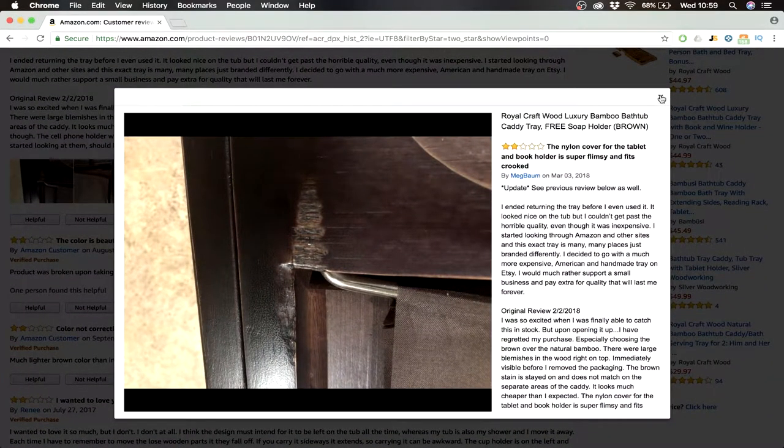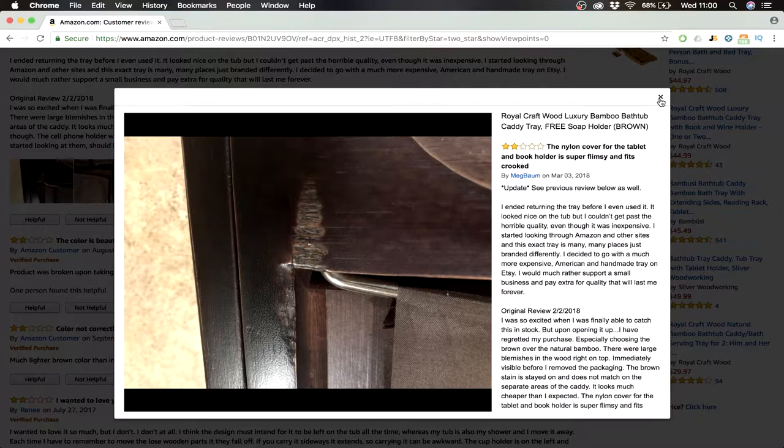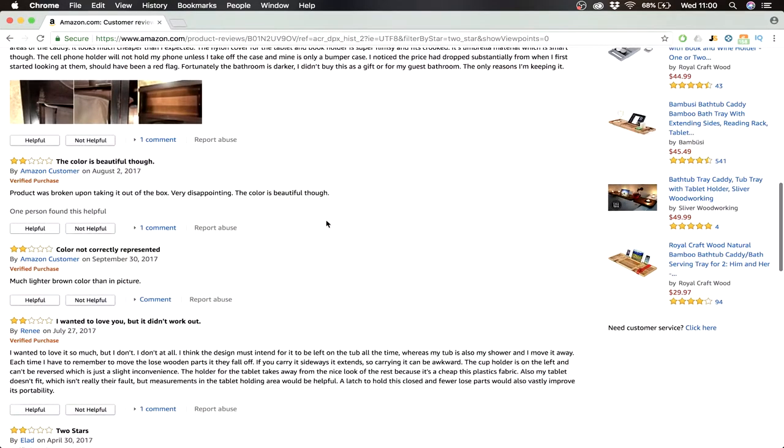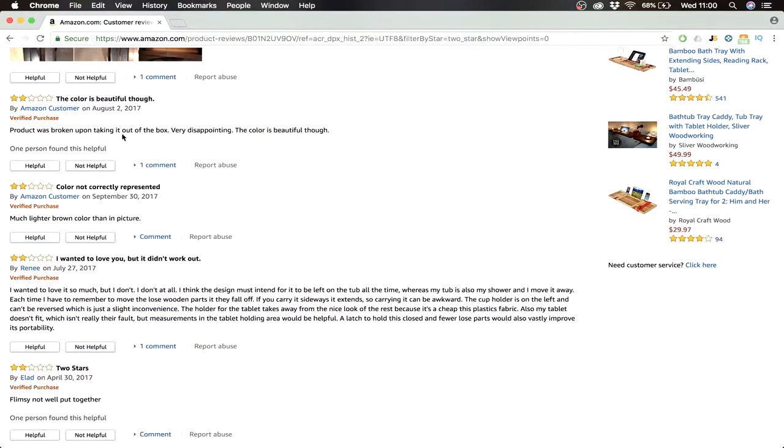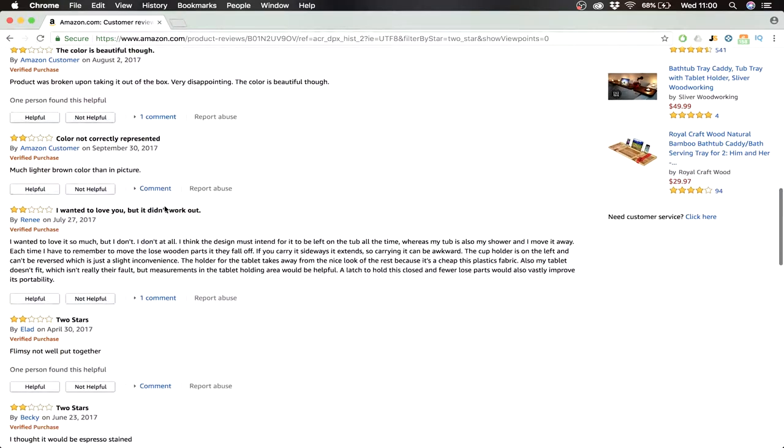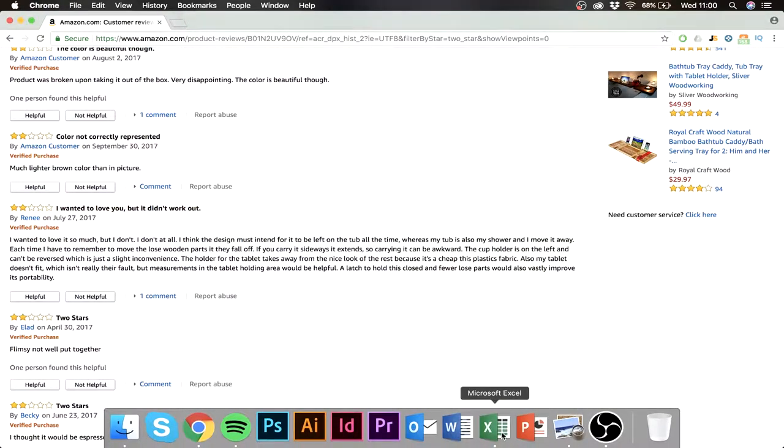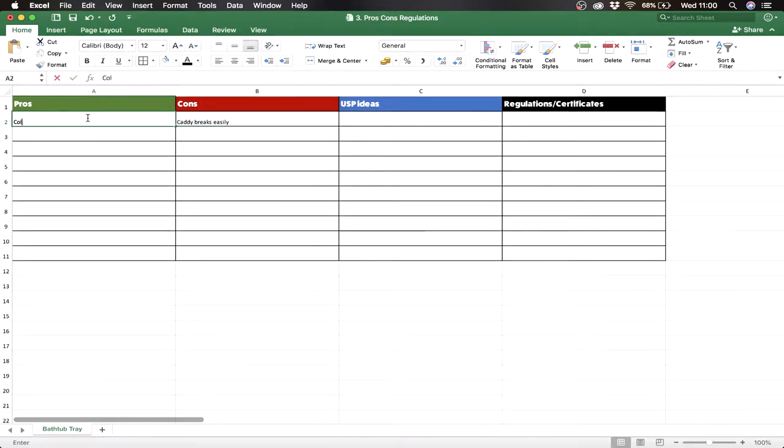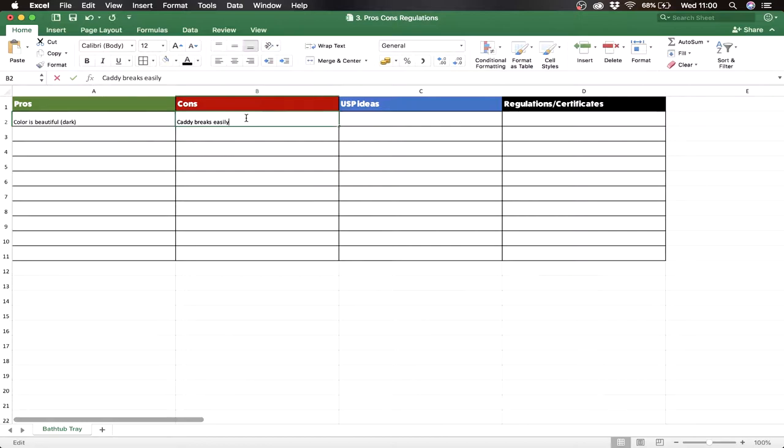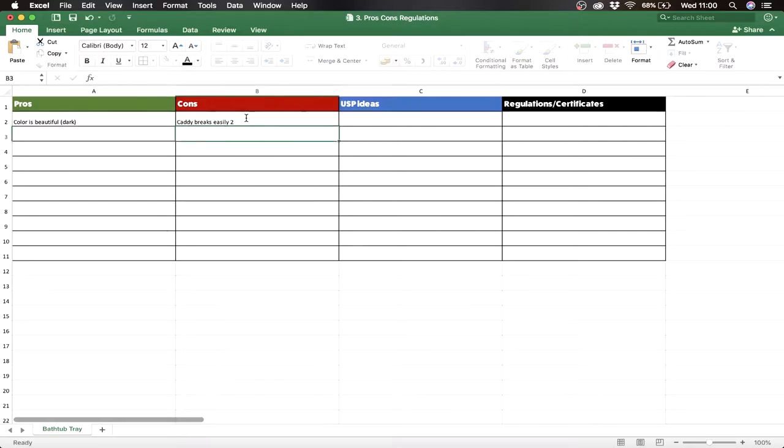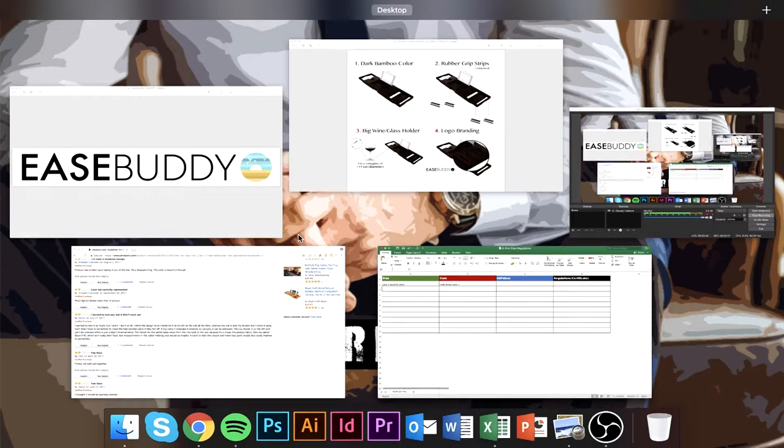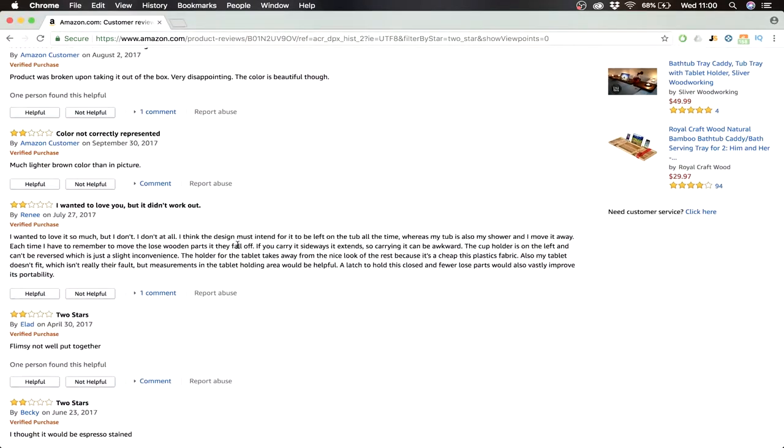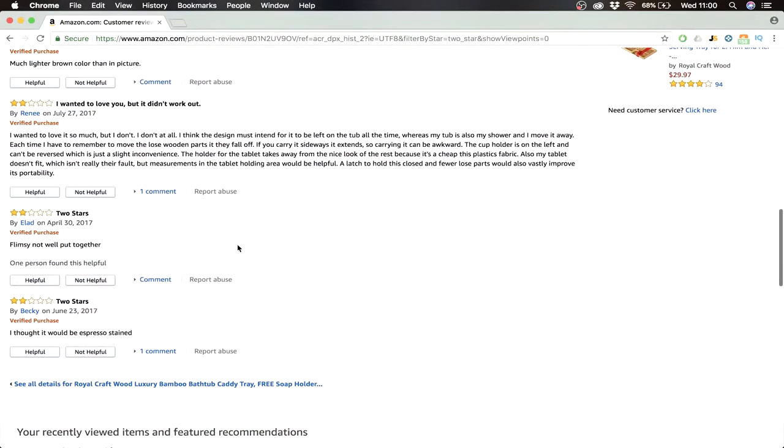So what it's gonna say is when I talk to my supplier later, I have to make sure the product is durable. If we go down, product was broken upon taking it out of the box, very disappointing. Someone found the color beautiful though, so color is beautiful. And someone else said it breaks easily too. So that's already two of them. I wanted to love it so much, I don't at all. I think the design must be intendable.